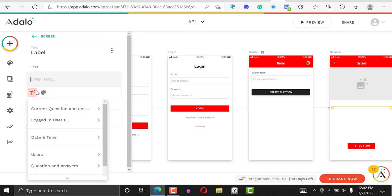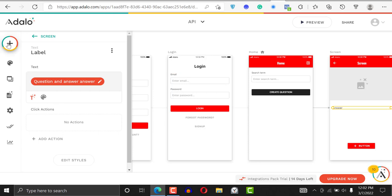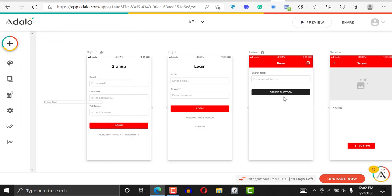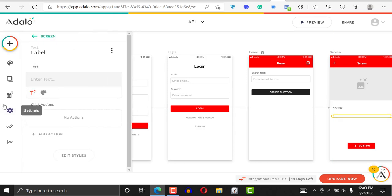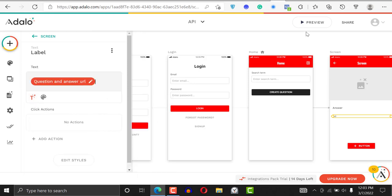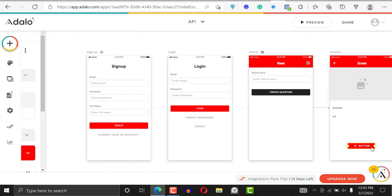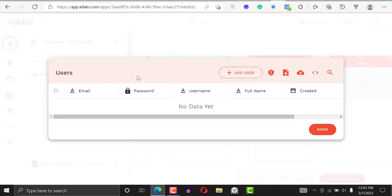On the information screen, set the image source to 'Database > Current Question Image', though you probably won't see anything there. Click the plus sign and add 'Current Question Answer', then add another text element for 'Current Question URL'. You can delete the extra button — that's all you have to do.